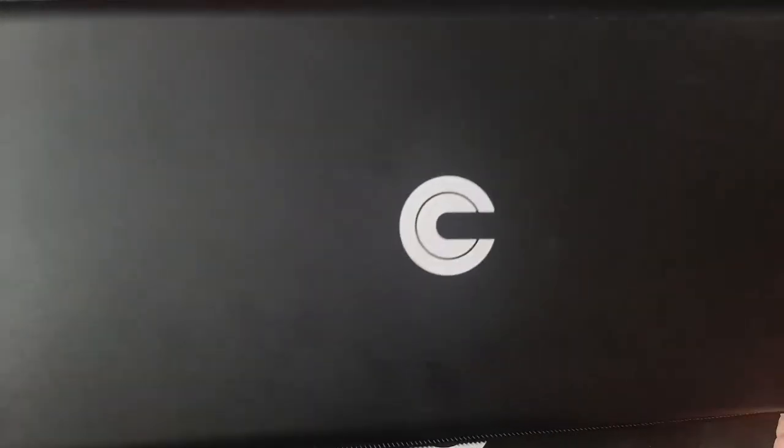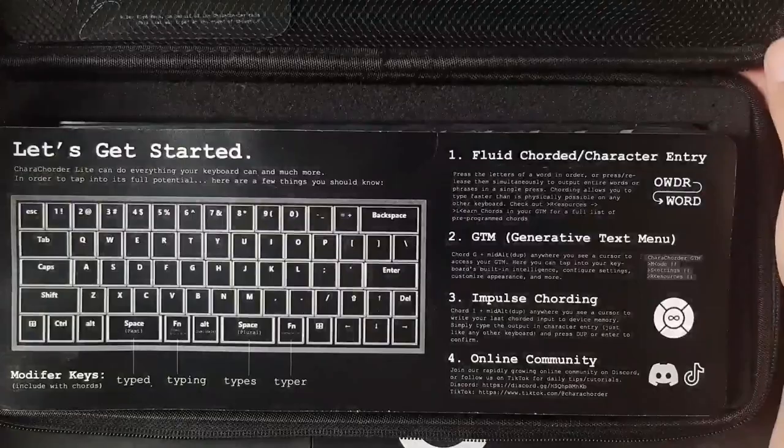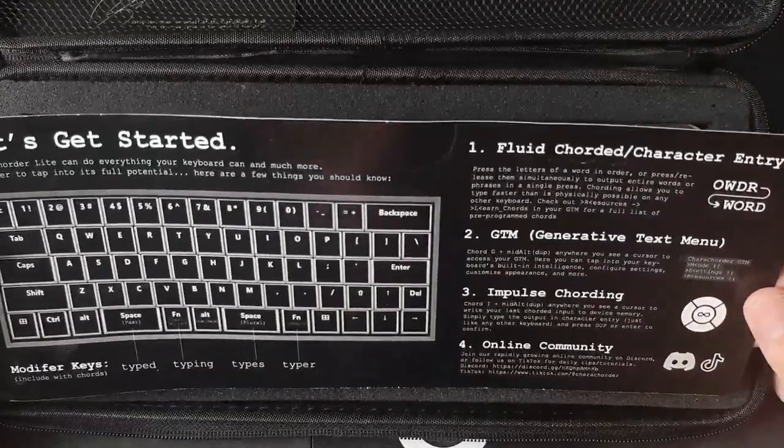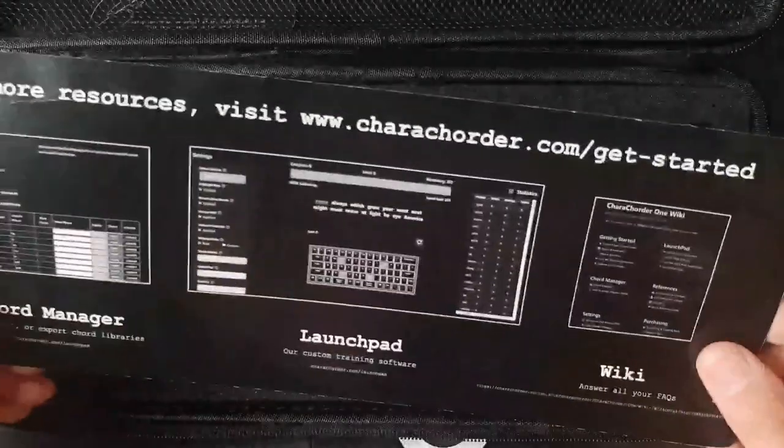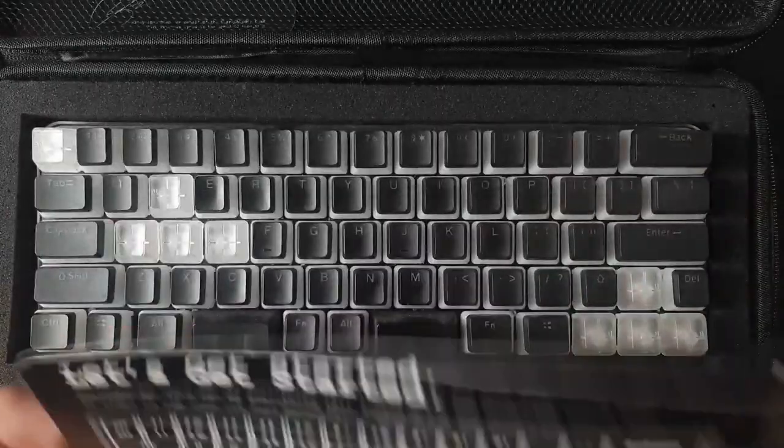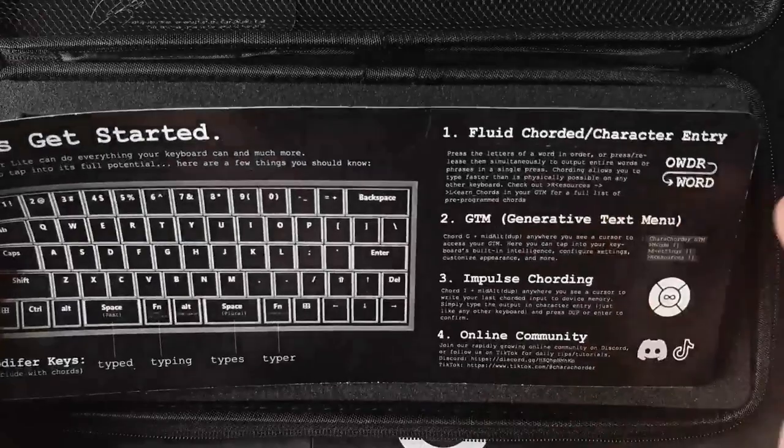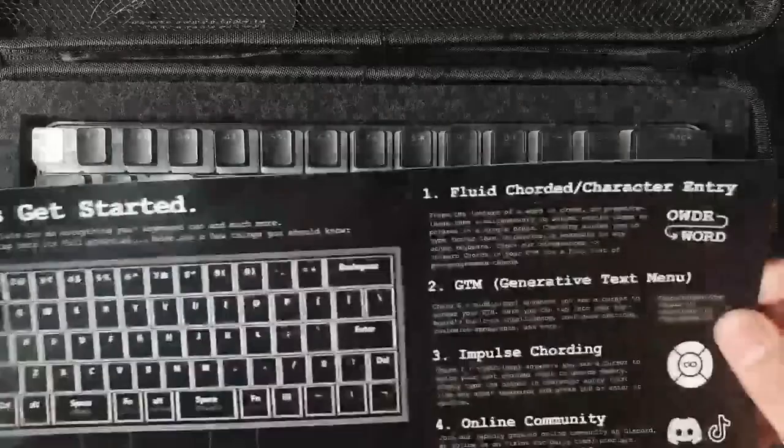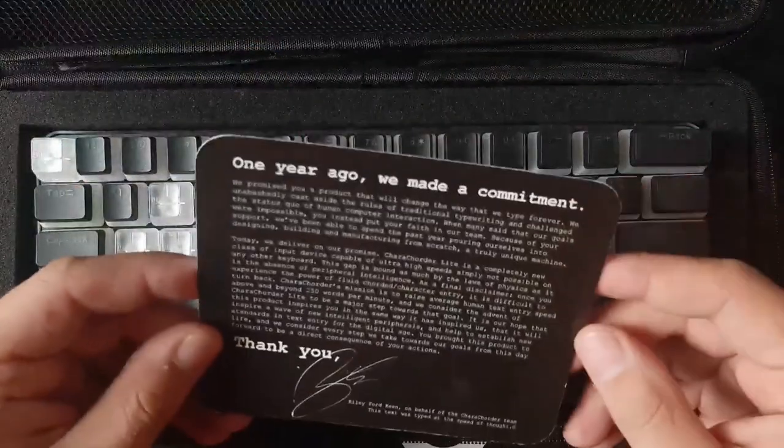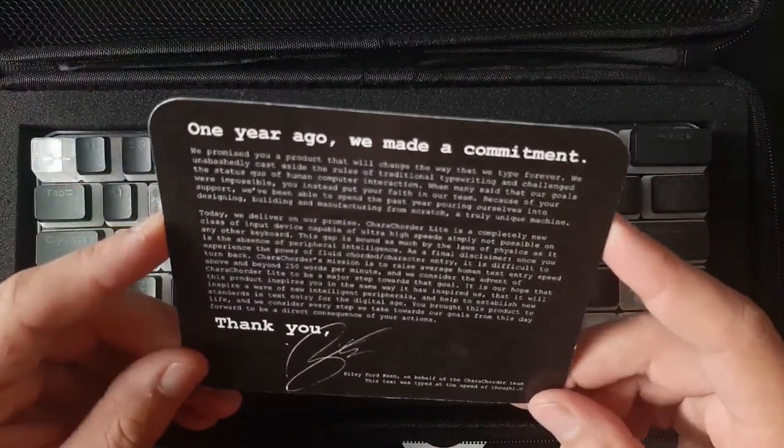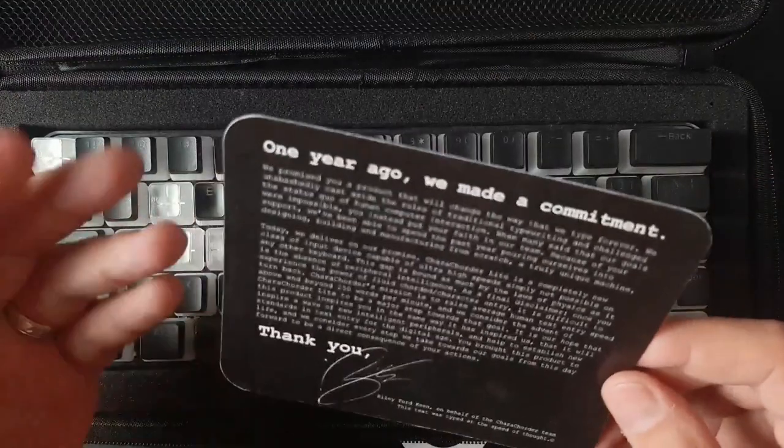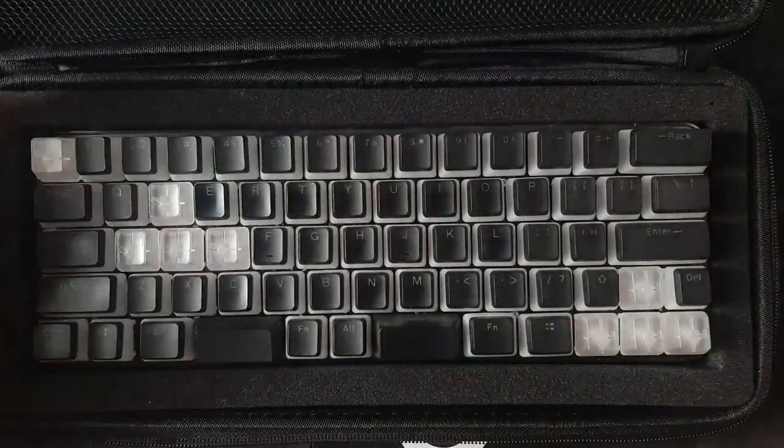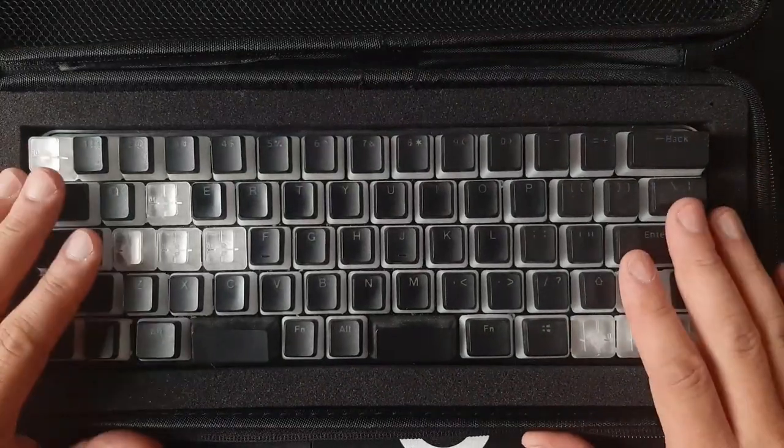So let me pull up this camera. So what you get in the box is a Carecorder carrying case. And when you open it up, there is a little card entry that gives you some information about the device, how to use it, what fluid encoded and character entry is, etc. So that's pretty nice. You also get this little card. Carecorder Lite was a Kickstarter product. And so this talks a little bit about that and some of the goals of Riley and the team.